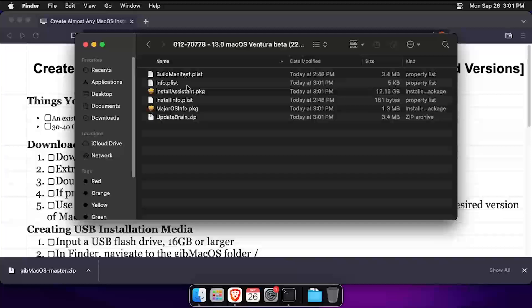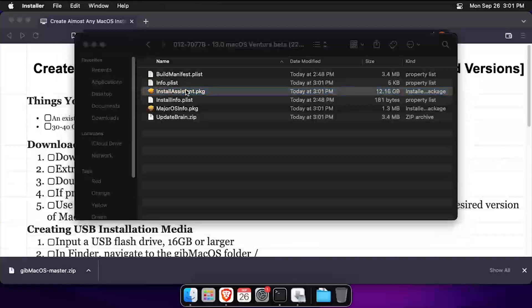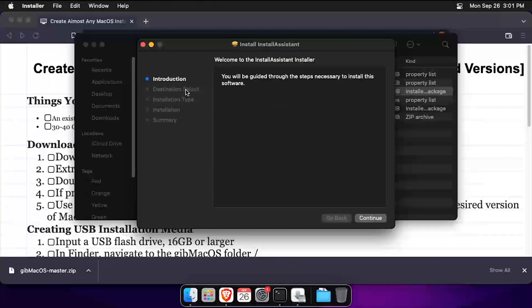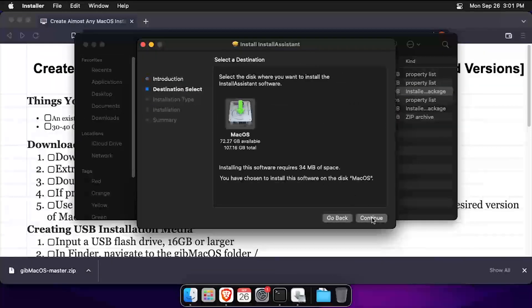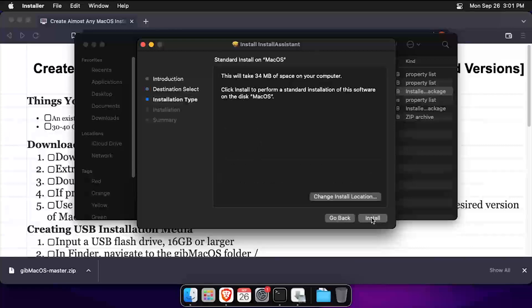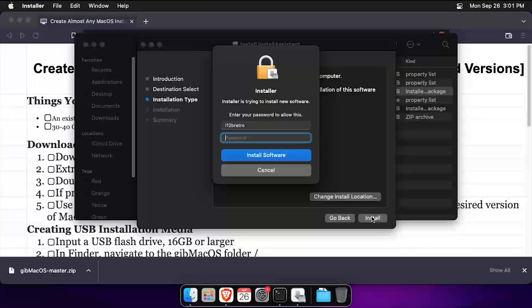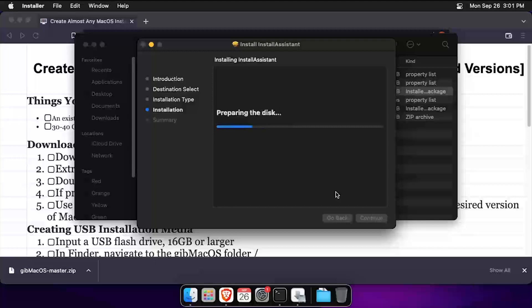At this point, you can choose to create USB installation media or an installation ISO file. I'll be creating an ISO file in this example to be used later to create a VM. Double-click the install assistant.package file. Step through the installer to add the update to the applications on the current macOS host.